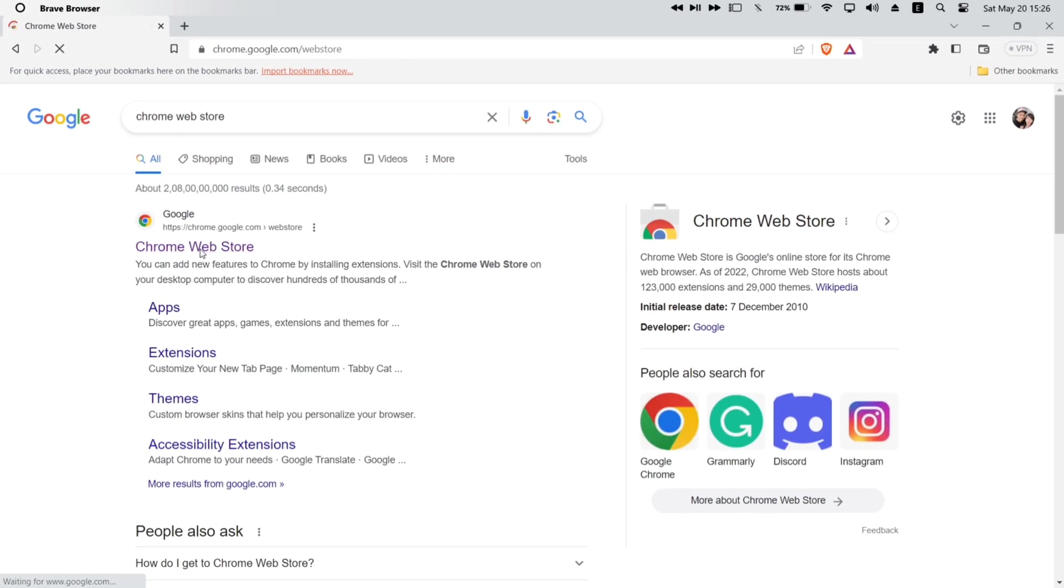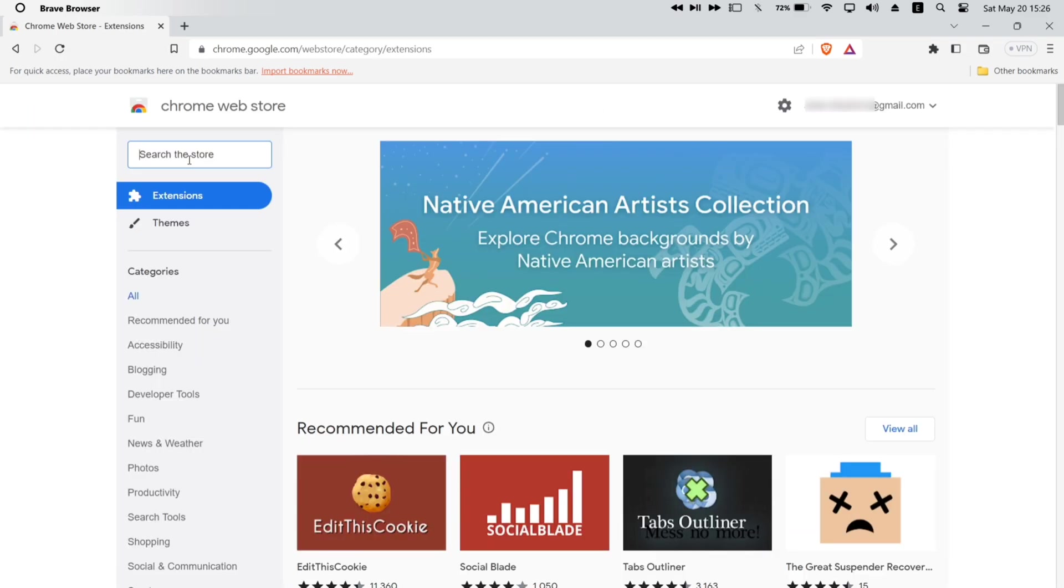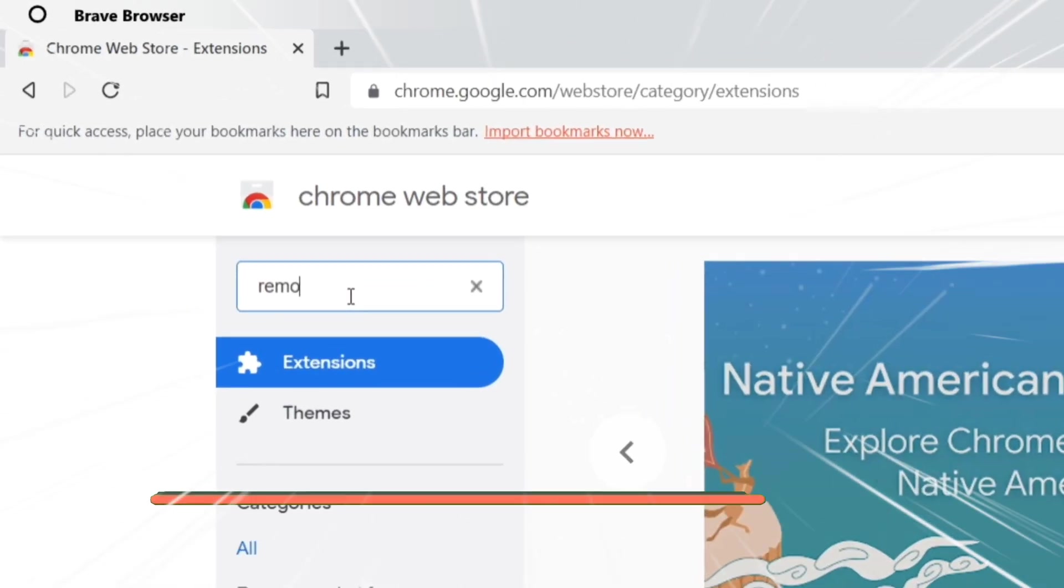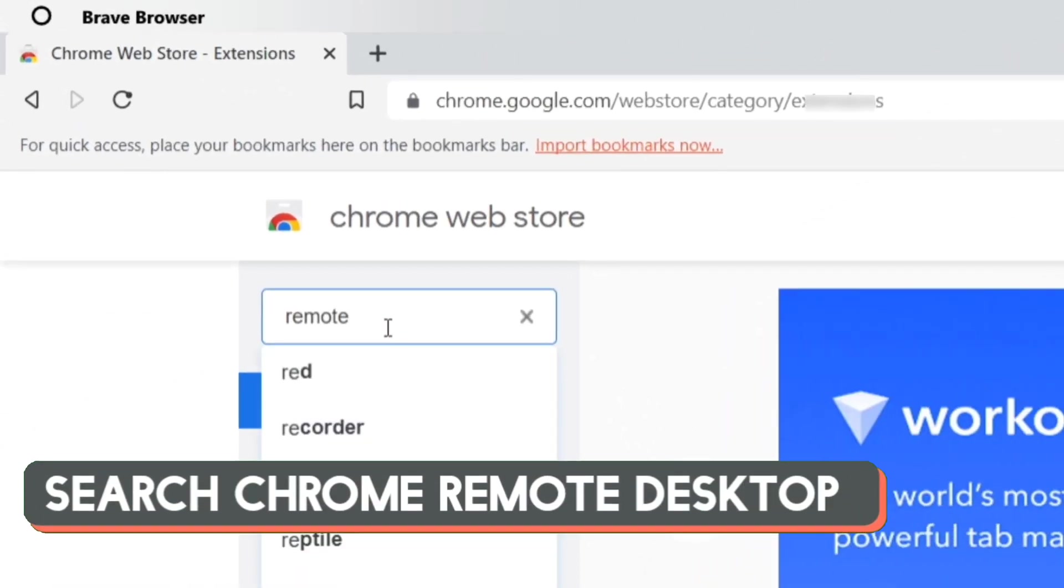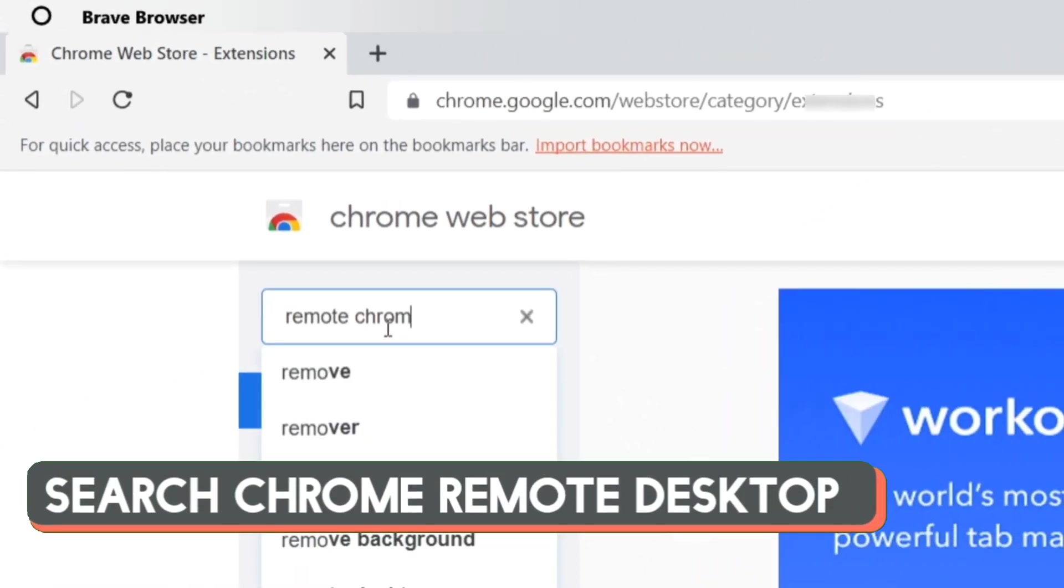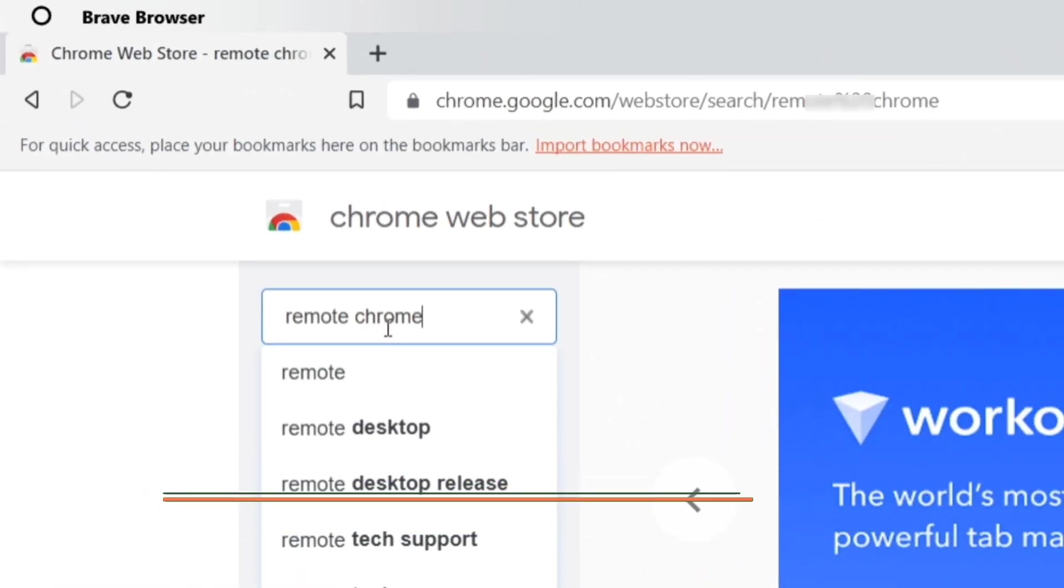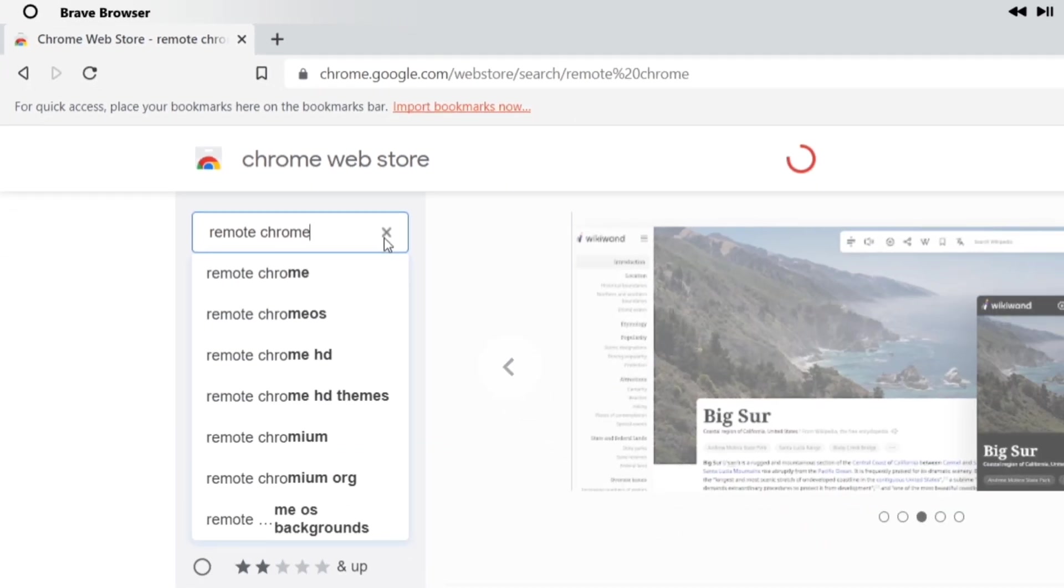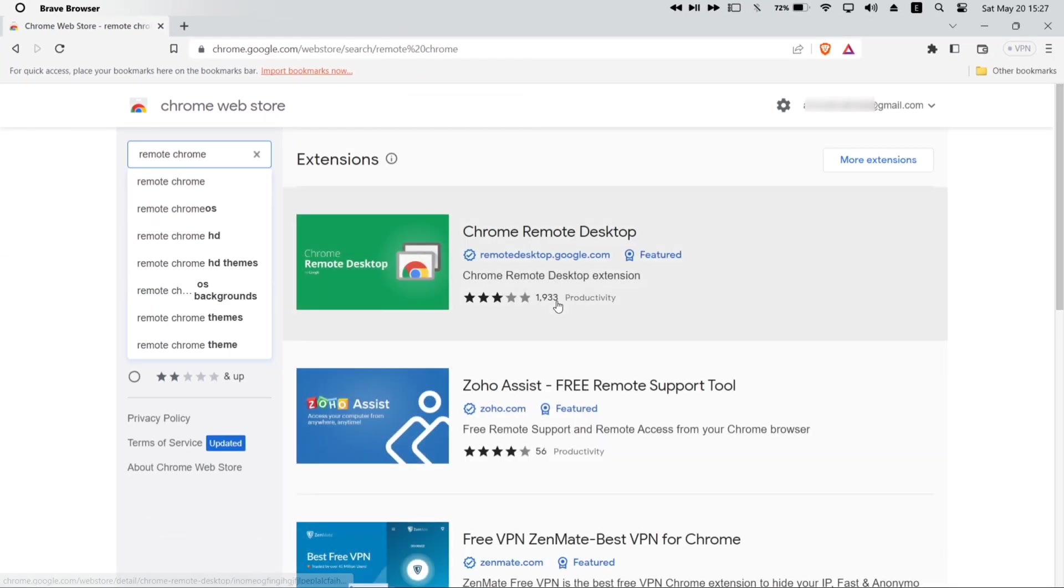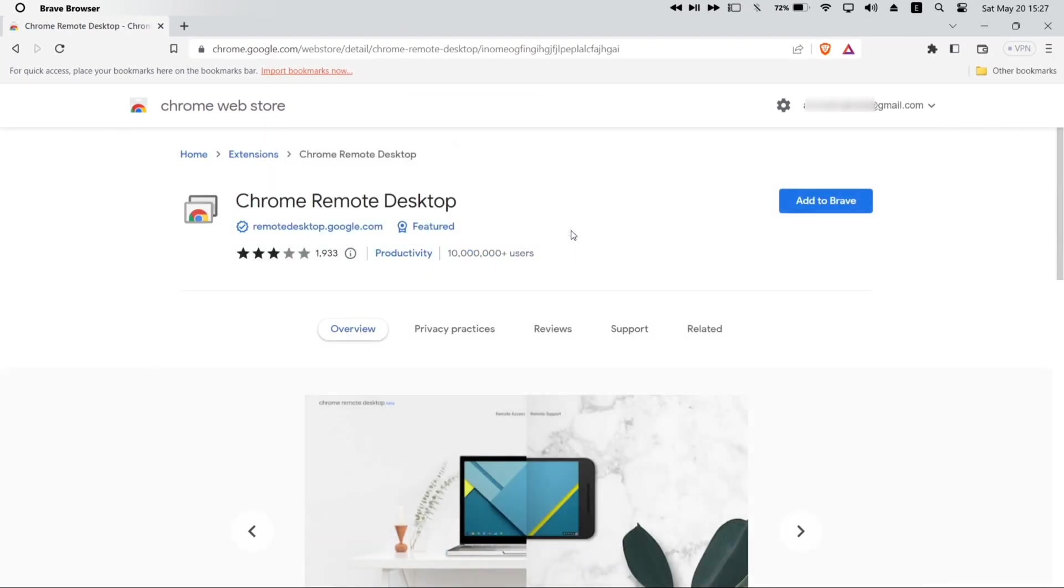On the search result page, click on the first link. Once you are on the web store, on the left panel of the website, let's search for a specific Chrome extension. Just search for remote Chrome desktop, which is actually an extension.